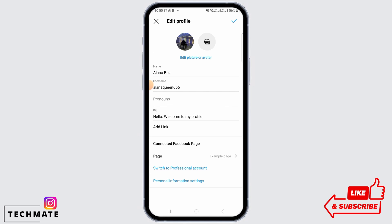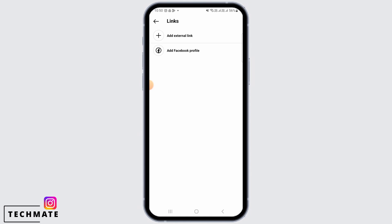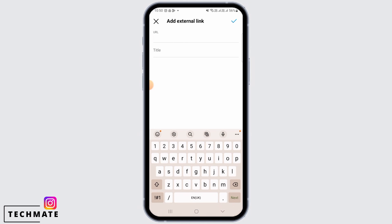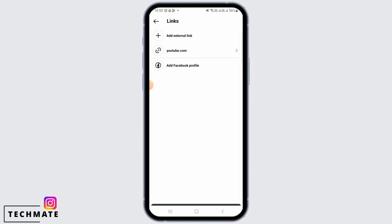On your profile, there is an option to add a link — tap on that. Then tap on Add External Link and simply paste the URL you want to add. Finally, tap on the tick mark to save.